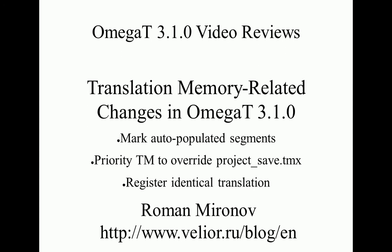Hello, my name is Roman Mironov. In this video I review three translation member related changes in OmegaT 3.1.